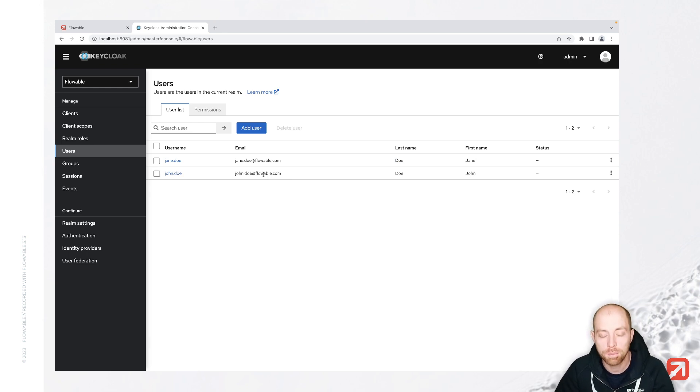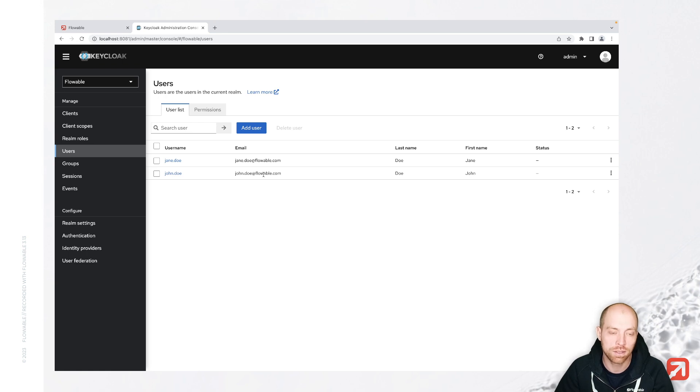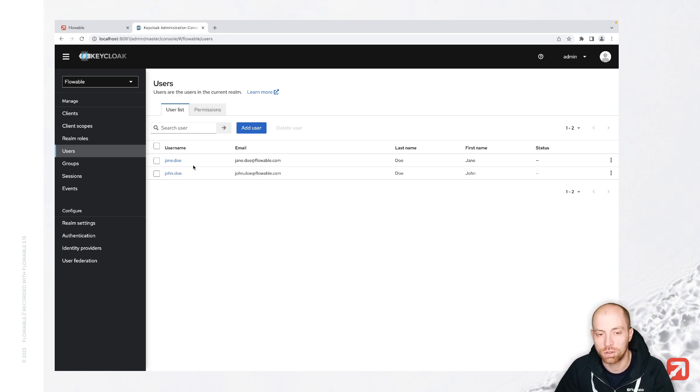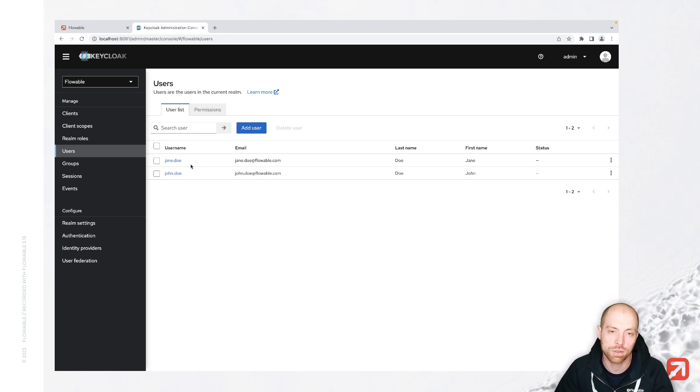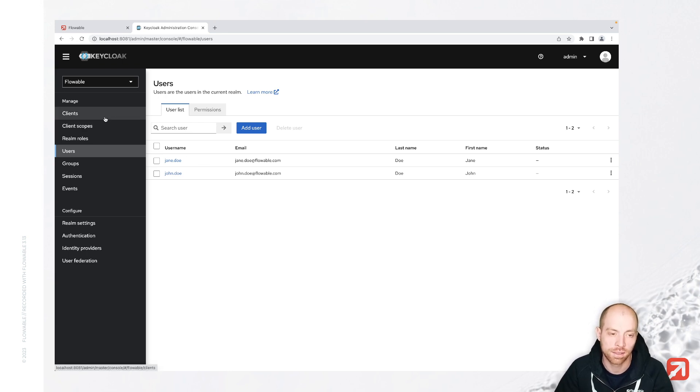Now, up until this point, nothing was about Flowable. It was only how we can get our LDAP users into keycloak. You could have created also new users in keycloak. When you would like to use keycloak without Flowable, then you also need to map all additional attributes here in keycloak.